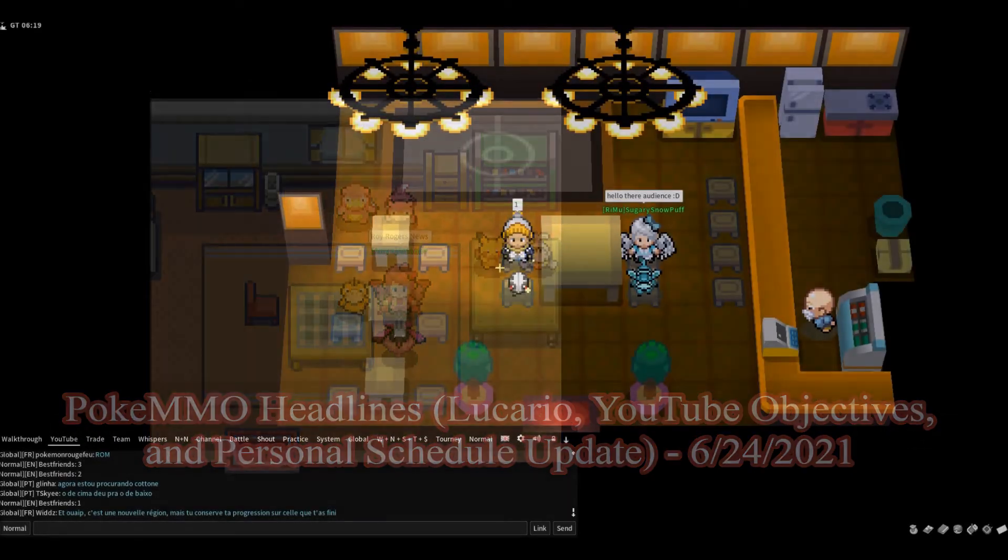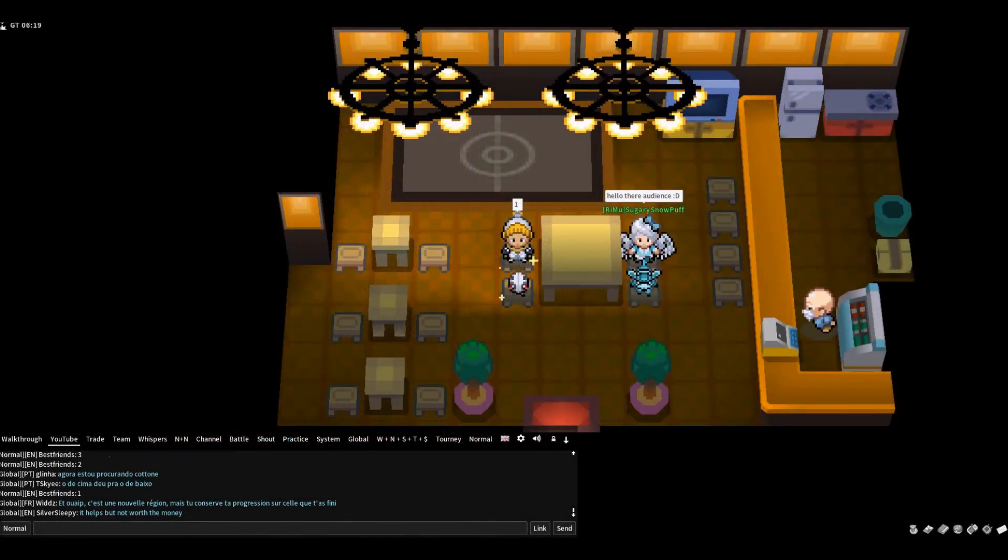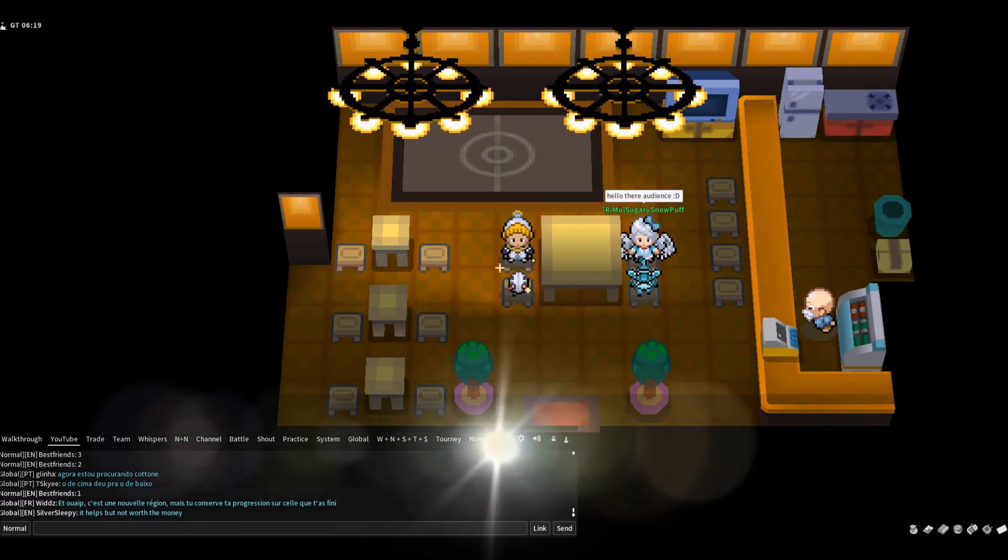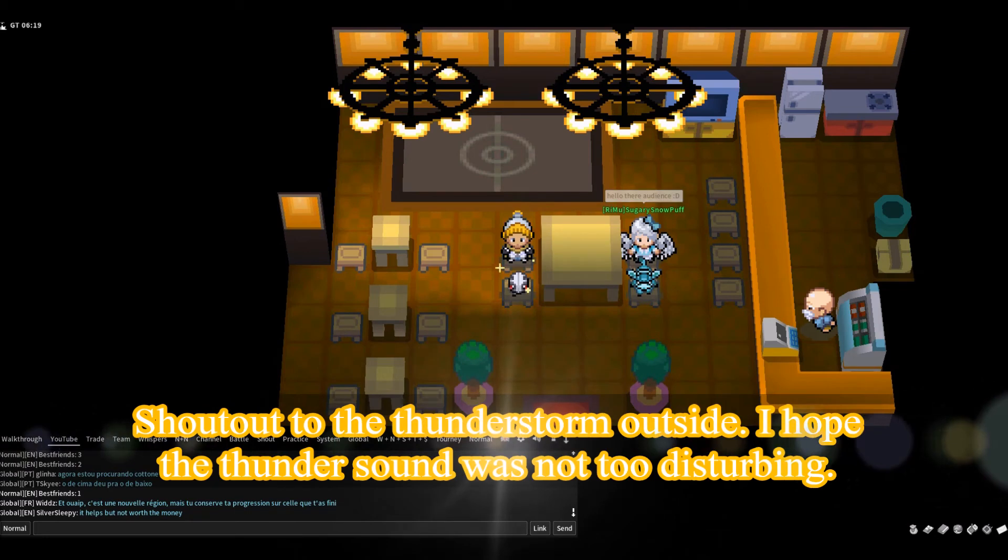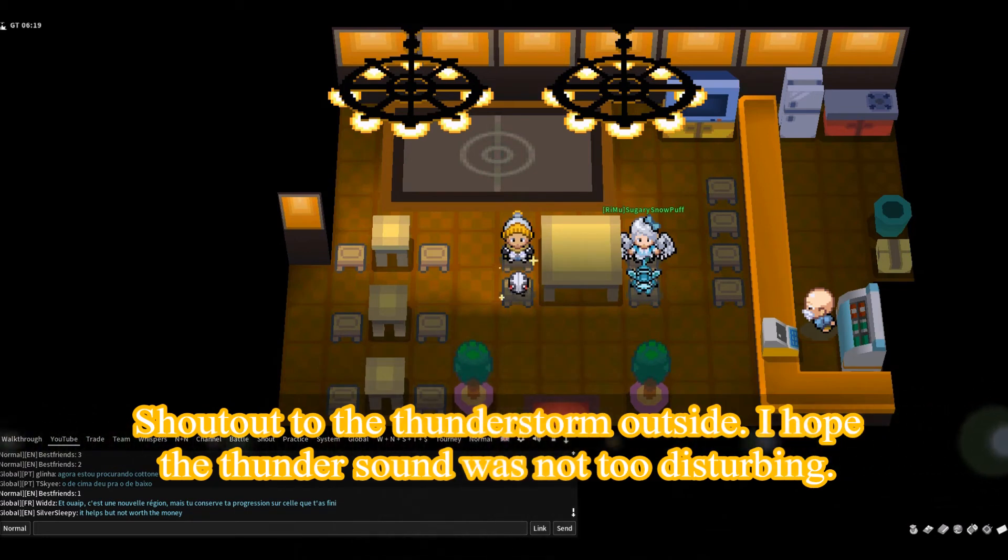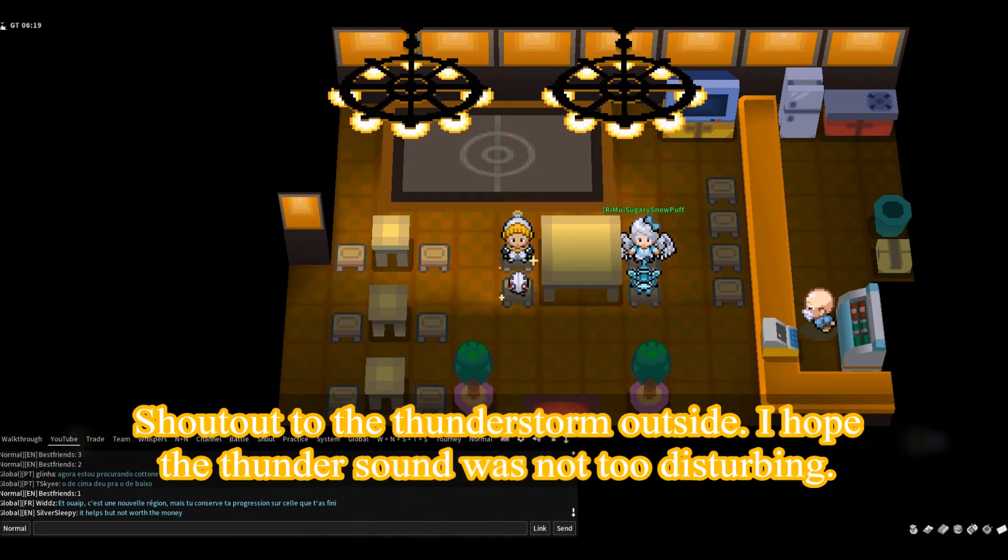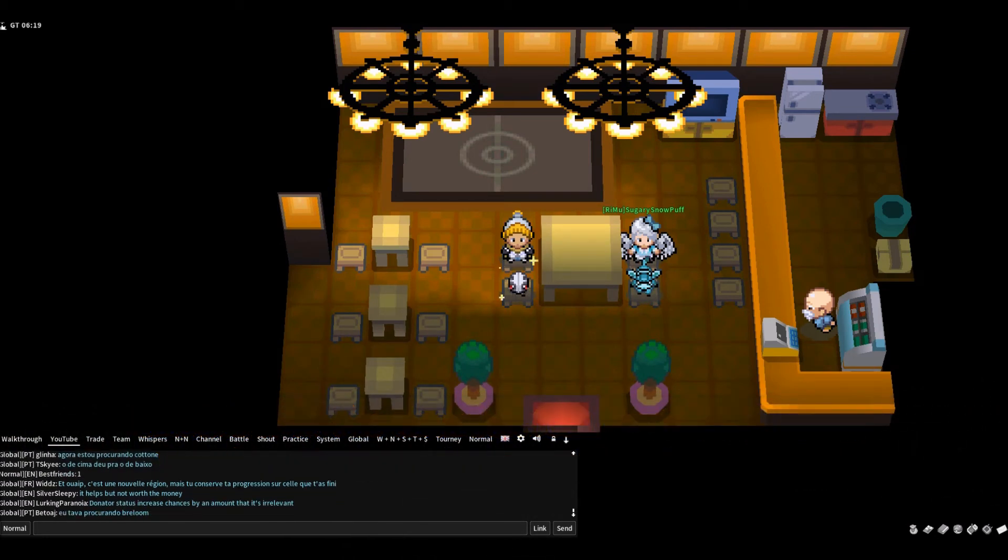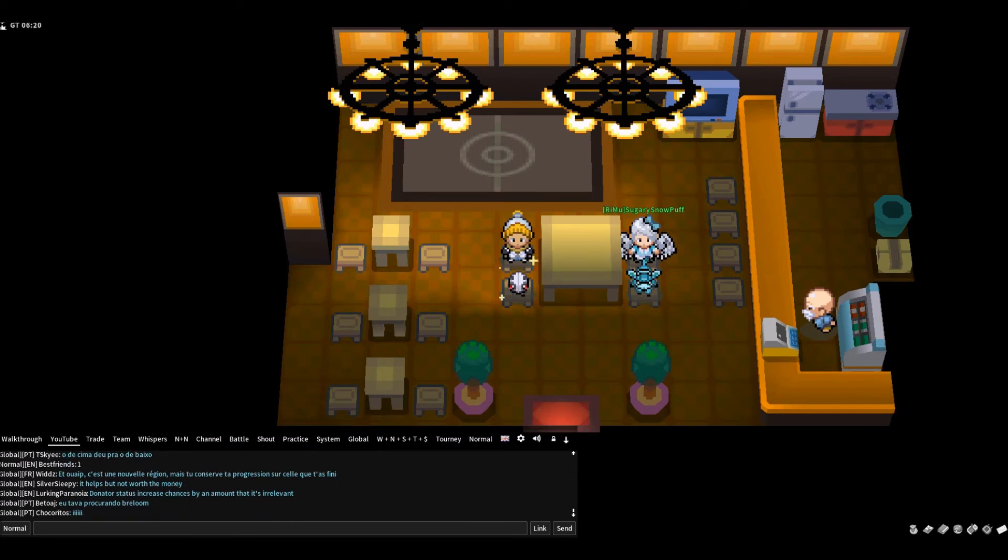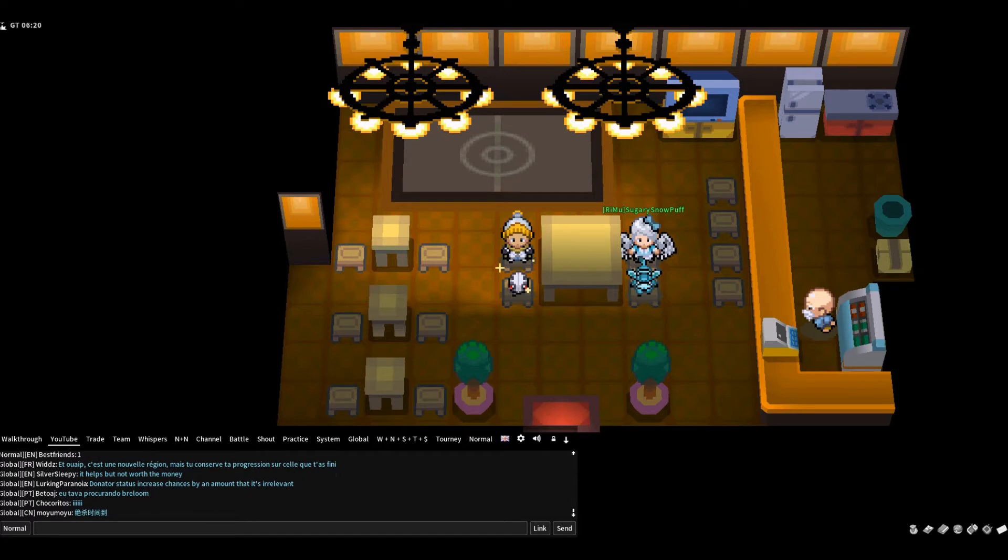All right, hello, welcome to the Roy Rogers News Channel. Thank you so much for watching. Sugary Snowpuff wanted to say hello to everybody, so I brought her into the studio. Before I dive into the headline video, I would like to note that I changed the headline theme to make it a little bit more soothing for everybody. So without further ado, let's go ahead and dive into our headline video right now.